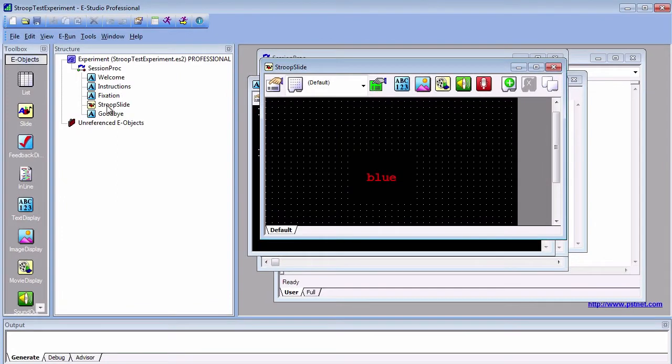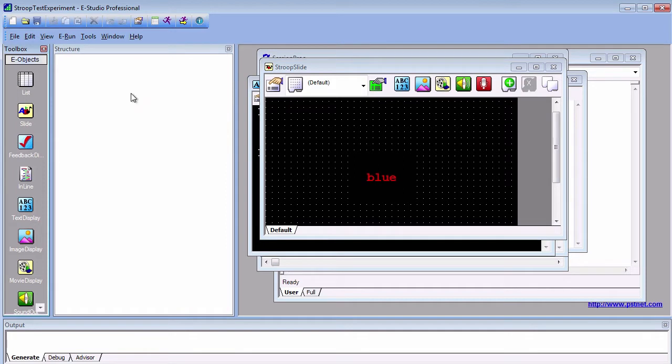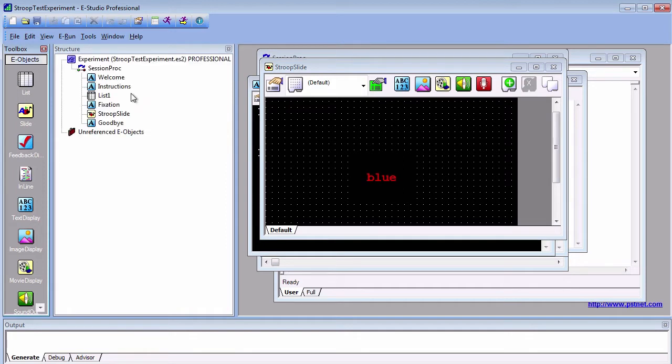To start, click and drag a list object to the timeline. Because the list will be repeating the Stroop trials, we insert it between the instruction screen and the fixation screen. Rename it StroopList, and then double click on it.